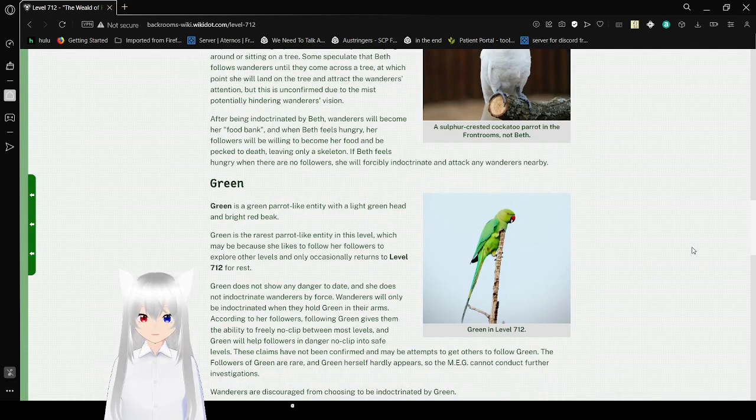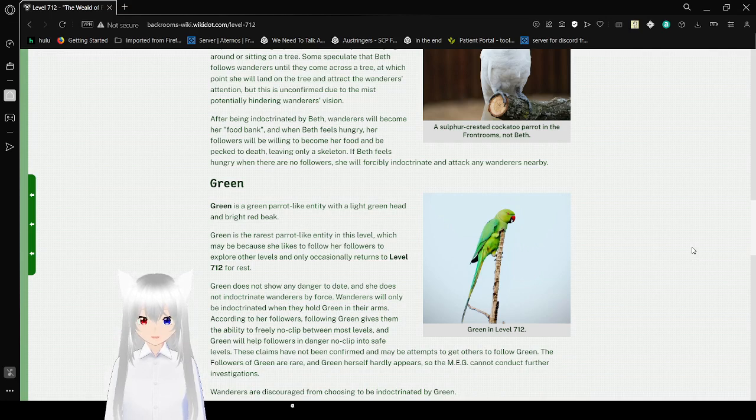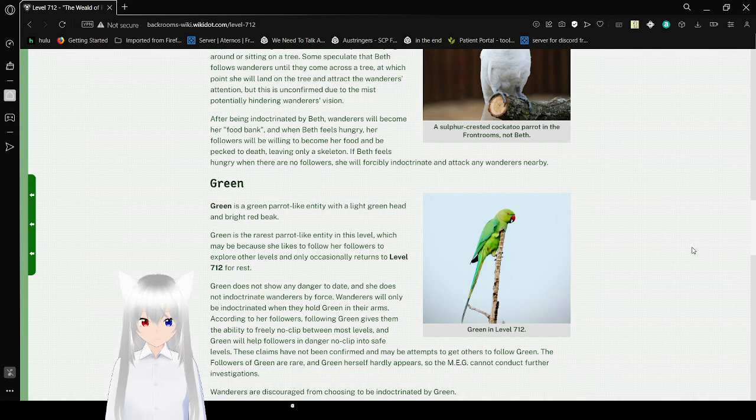After being indoctrinated by Beth, the wanderer will become her food bank. When Beth feels hungry, her followers will be willing to become her food and be pecked to death, leaving only a skeleton. If Beth feels hungry when there are no followers, she will forcefully indoctrinate and attack any wanderers nearby.